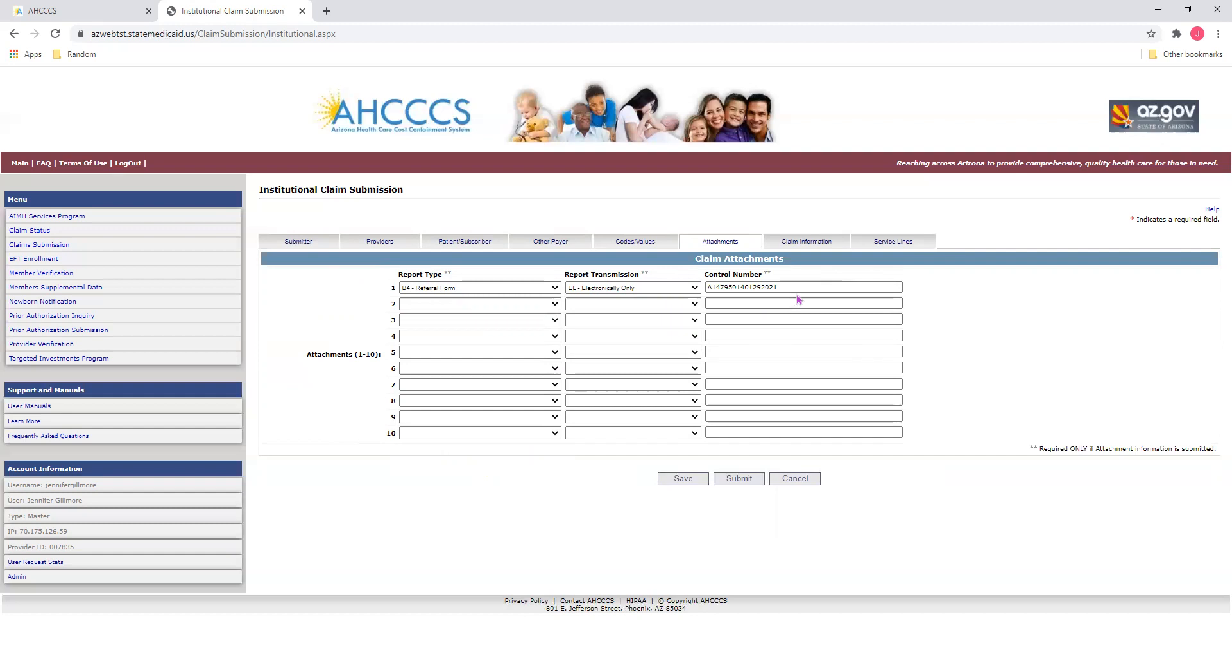Now, here for the control number, this is also known as the PWK number. This is a unique number that providers create to link documents to their claims. Here, we recommend that providers use the member's Access ID number, which is here, the first half, followed by the date of service to create a unique control number. Do not use any spaces or special characters when creating the control number.